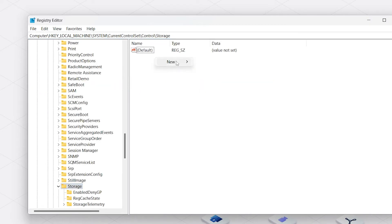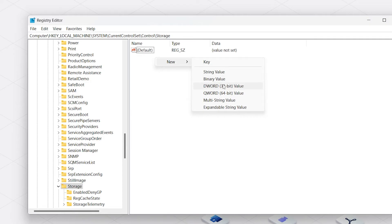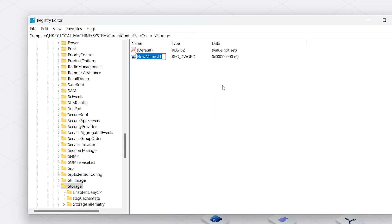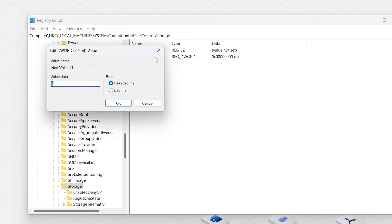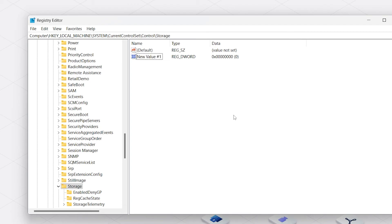Then you need to right-click on the blank area on the right and select New. Select the 32-bit value and give it a name. Now click twice on WriteProtect and set the value data to 0. Afterward, click the OK button. Now close the Registry Editor and then check whether the error is solved.